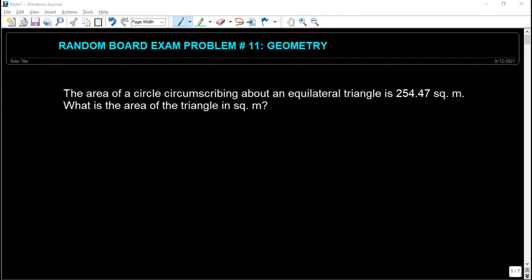This problem states that the area of a circle circumscribing about an equilateral triangle is 254.47 square meters. What is the area of the triangle in square meters?